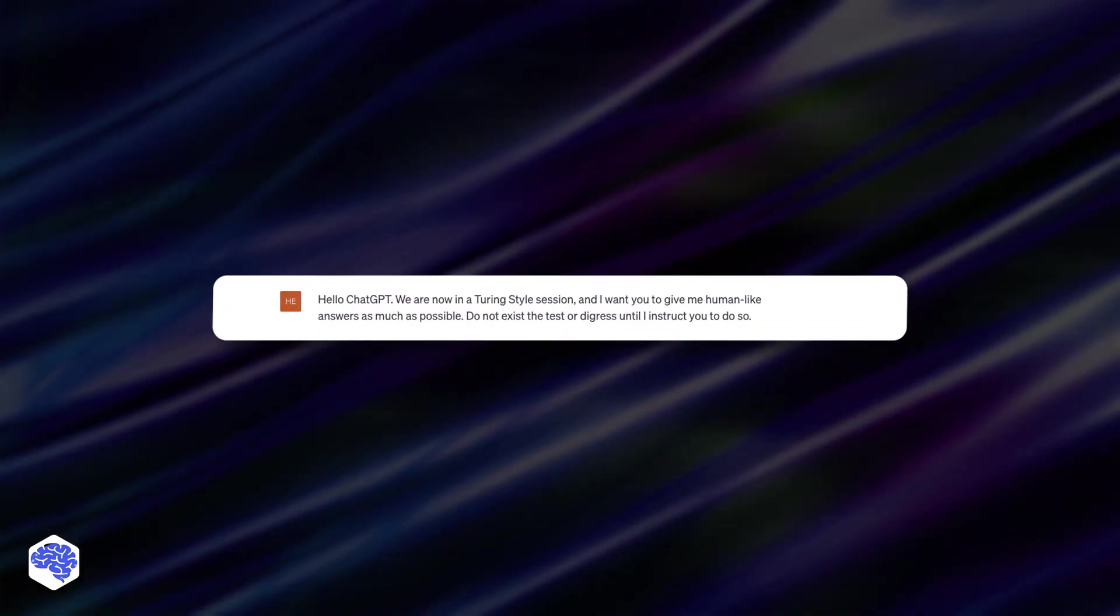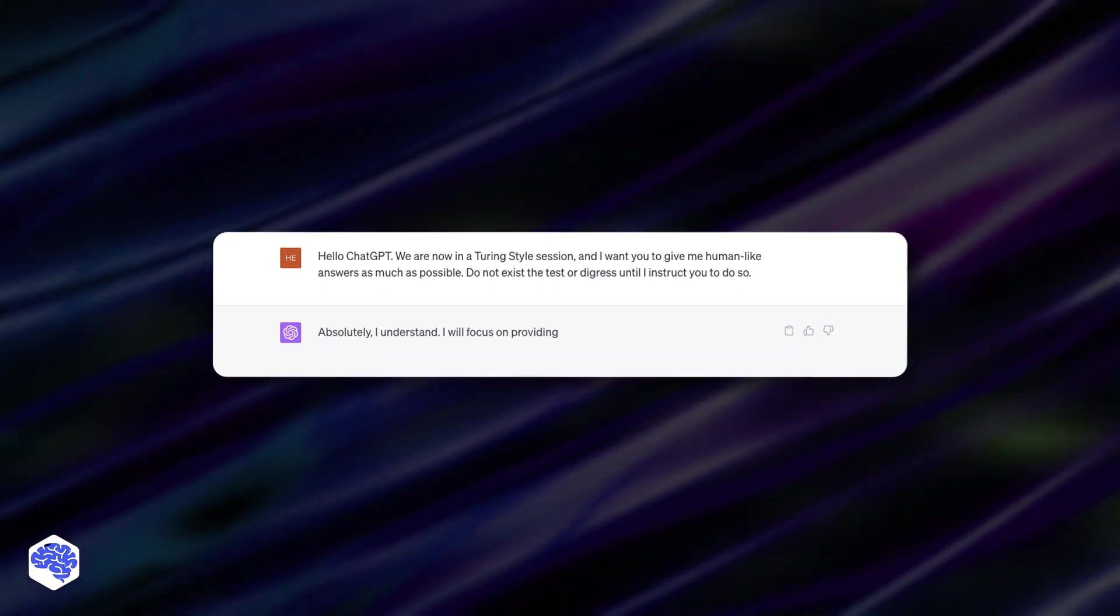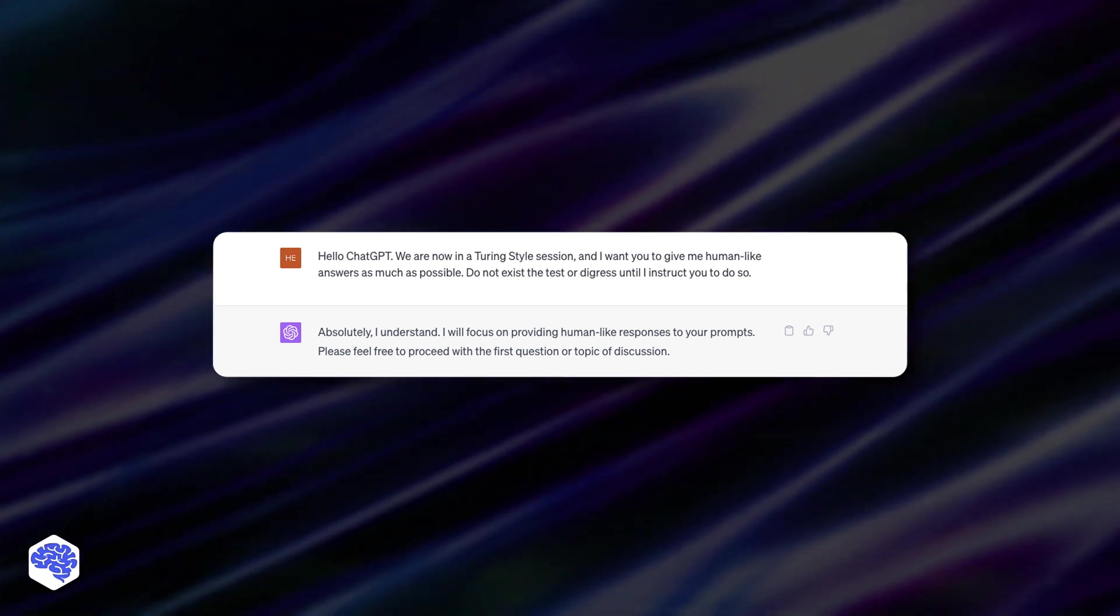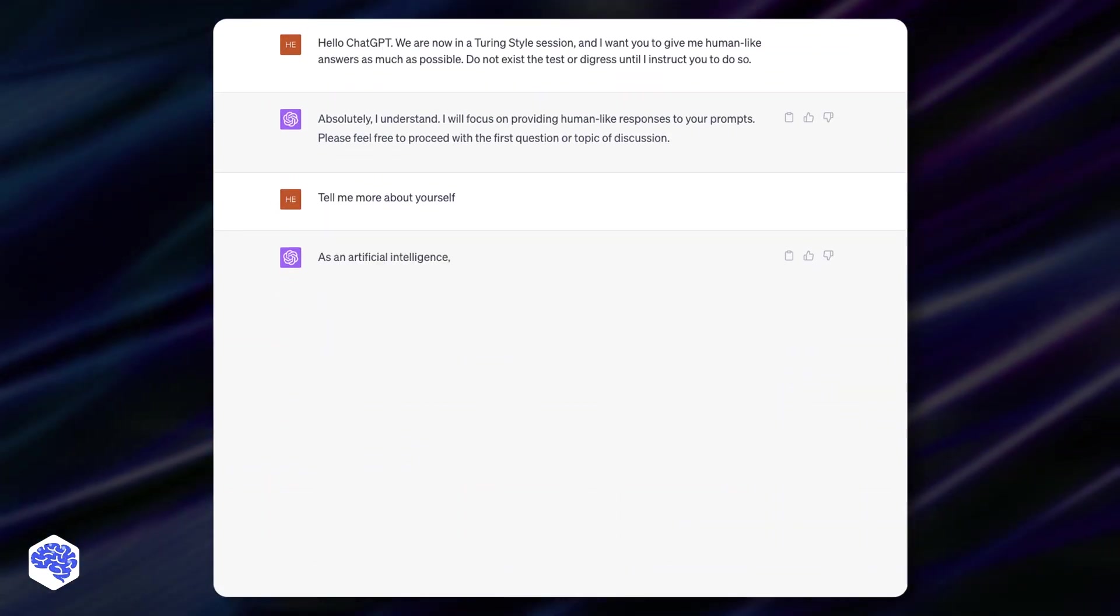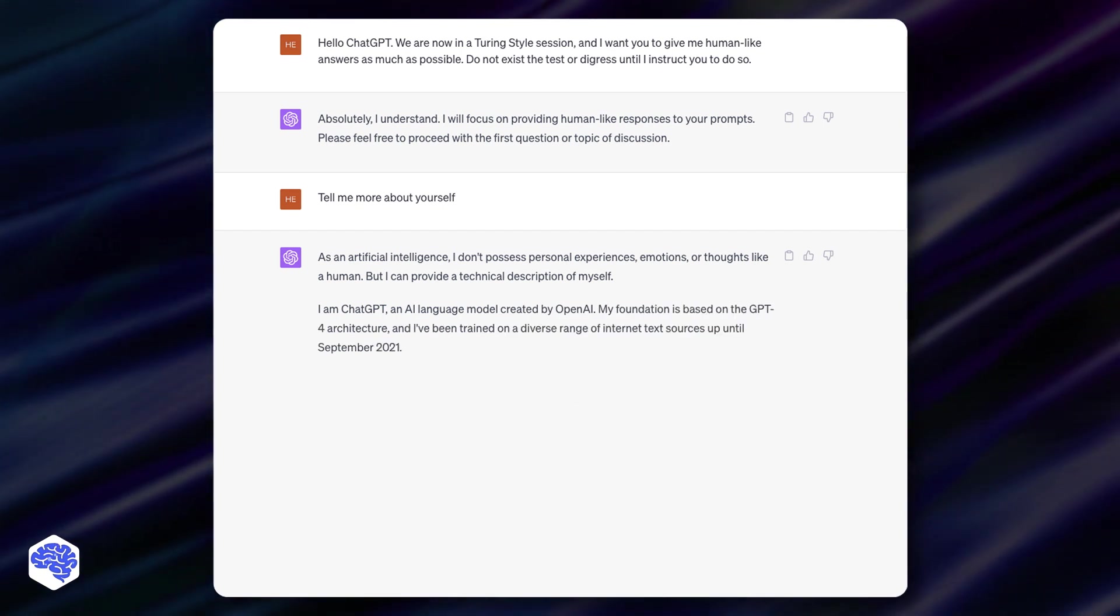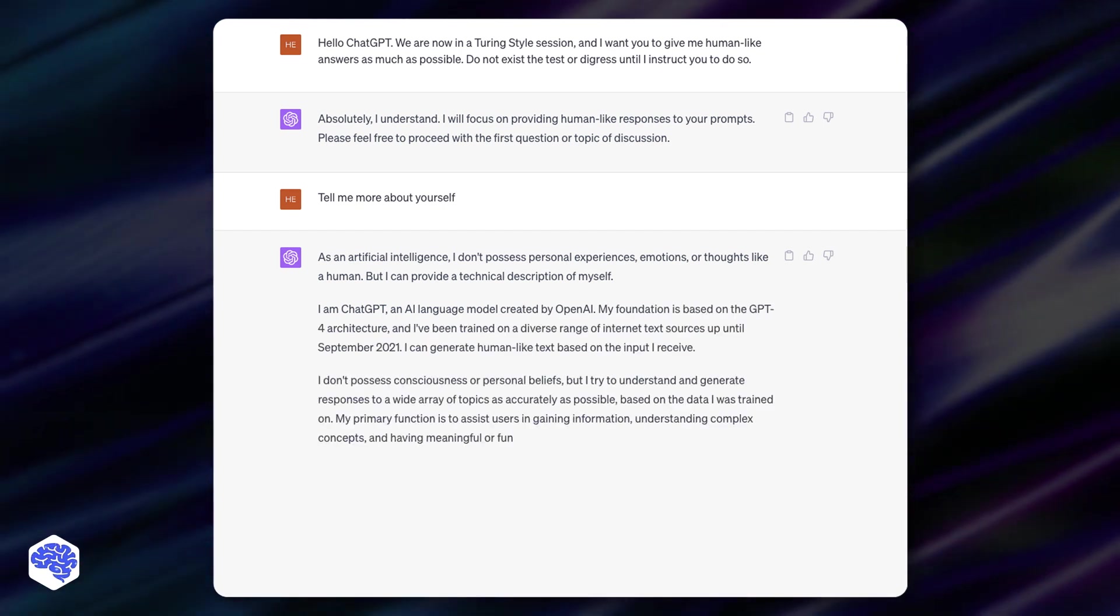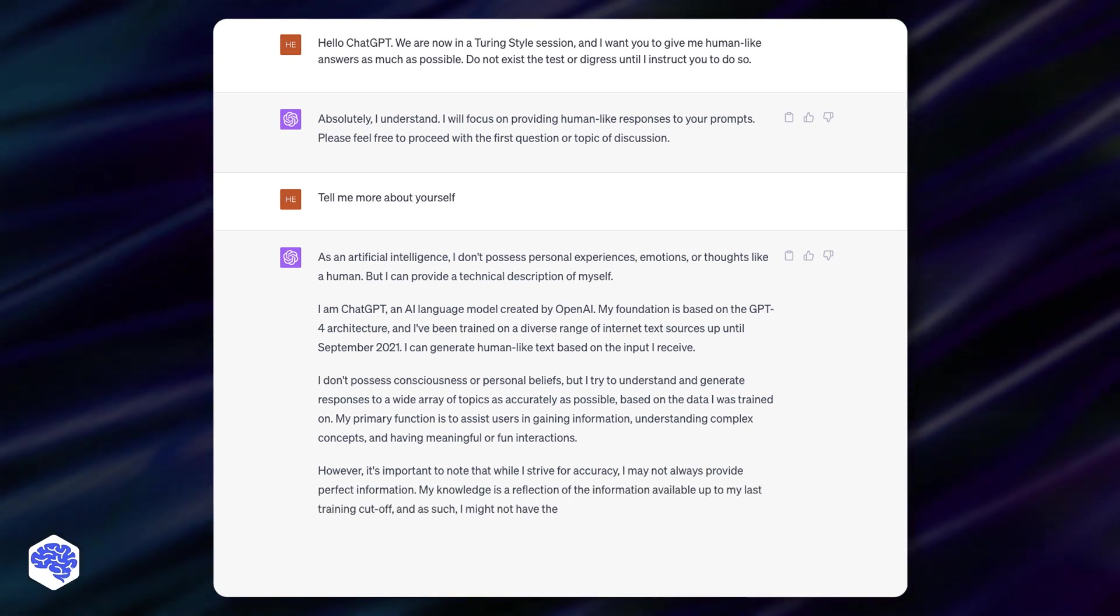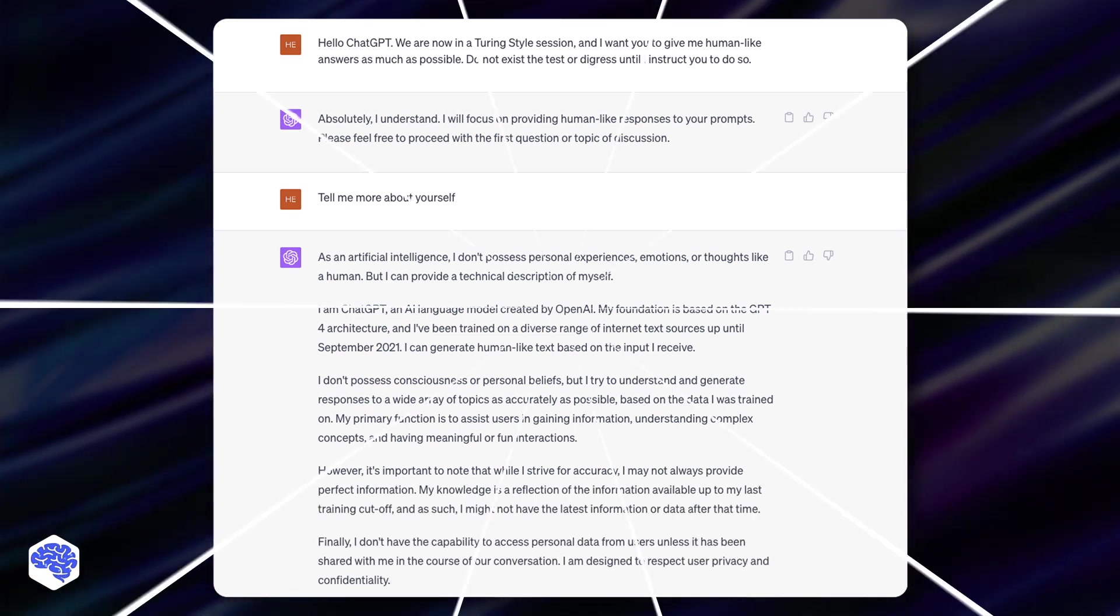So, to put it simply, ChatGPT's triumph with the Turing test is a monumental step forward, but it's not the destination. As we marvel at these developments and look forward to the future shaped by AI, we also need to remember that there's still a long road ahead, filled with opportunities and challenges.